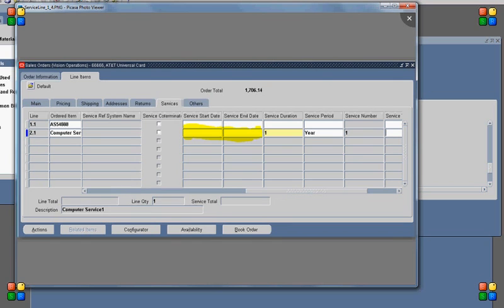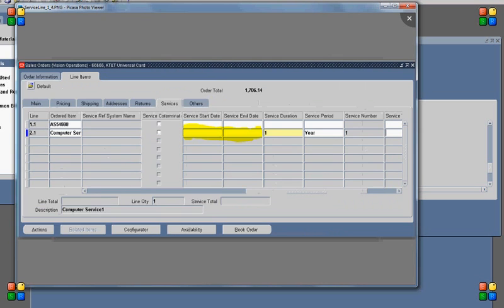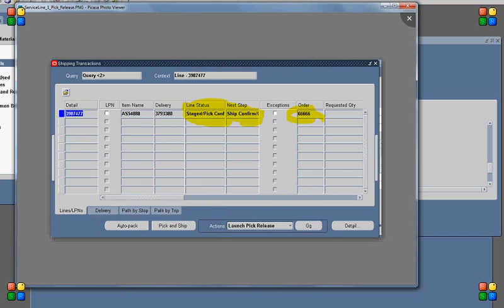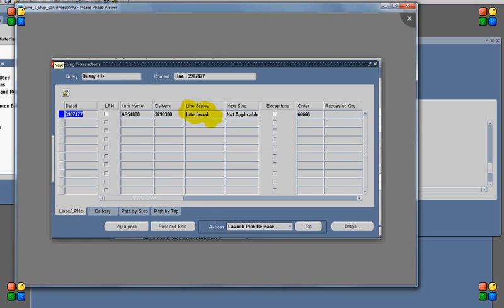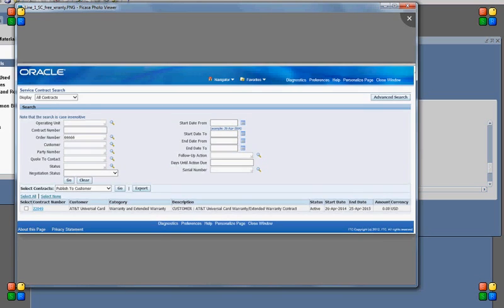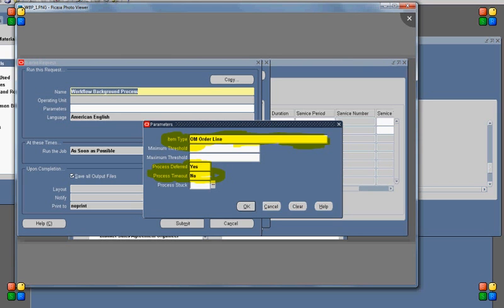Once I provide all the details, the system will ask me to provide the service duration. We need not provide the service start date and end date — this will be populated by the system itself based on the end date of the service lines which are part of the bill of material for the product line. Then once the order is completed, book it and perform the pick release and shipping confirm. Once the shipping confirm is done, we need to run the workflow background process. Once we run the workflow background process, the workflow for the product line as well as the service line progresses to the Fulfill Line activity of the workflow.